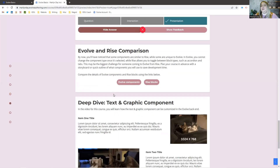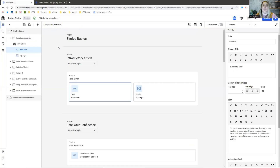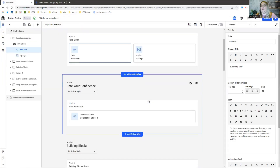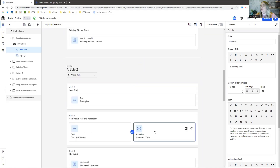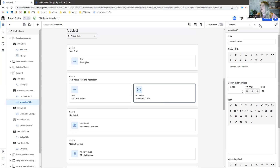As you'll notice, there are a lot of similarities between Evolve and Rise. One of the biggest differences is that with Rise you can switch component types — so if I create an accordion and want it to be tabs, I can just toggle that back and forth. With Evolve, unfortunately, you can't do that. You need to know what you want it to look like ahead of time, which will save you a lot of time. So if you know you want an accordion, let's dig in and see what that accordion looks like.